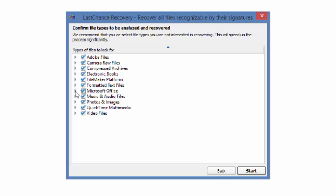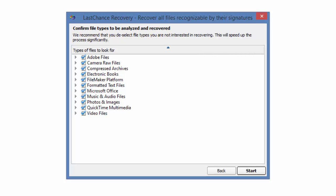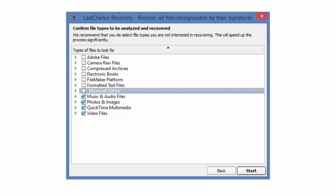Here you can select to find all file formats, or you can narrow down your search. I am looking for MP3 files, so I will remove non-audio files from the list, which should save me time in the scan. And I will click Start.